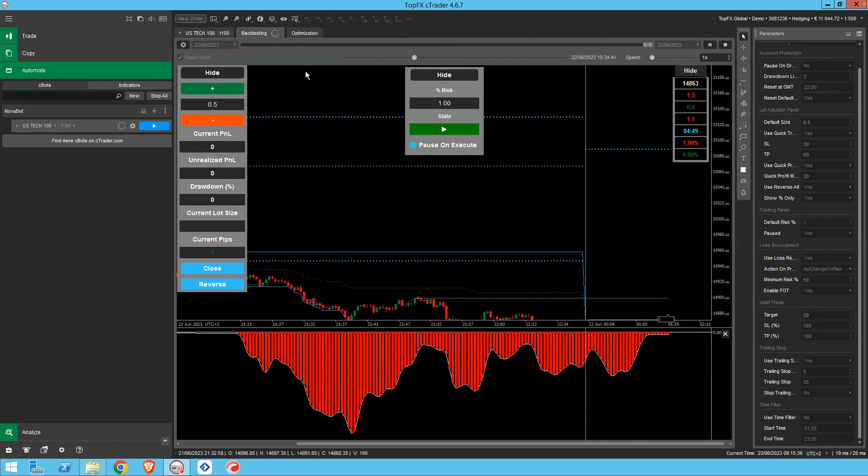And then it takes a little lag for the screen line to catch up. And then once it reaches here, it'll start playing back the scenario just as if you were sitting in front of the chart yesterday at 3:30.